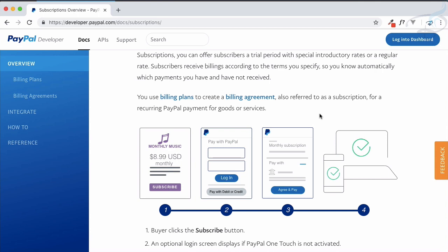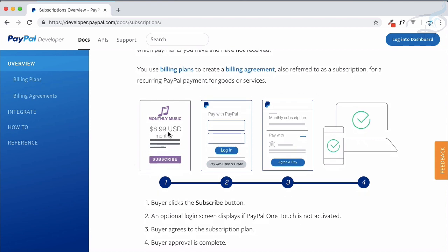When you first subscribe to a certain amount, that amount will automatically get deducted from your PayPal account. You have given permission for deducting that particular amount each month, with some rules and regulations. For example, here they have given a monthly subscription of $8.99 USD for music. After hitting the subscribe button you just need to log in to PayPal and authenticate yourself with your user ID and password.